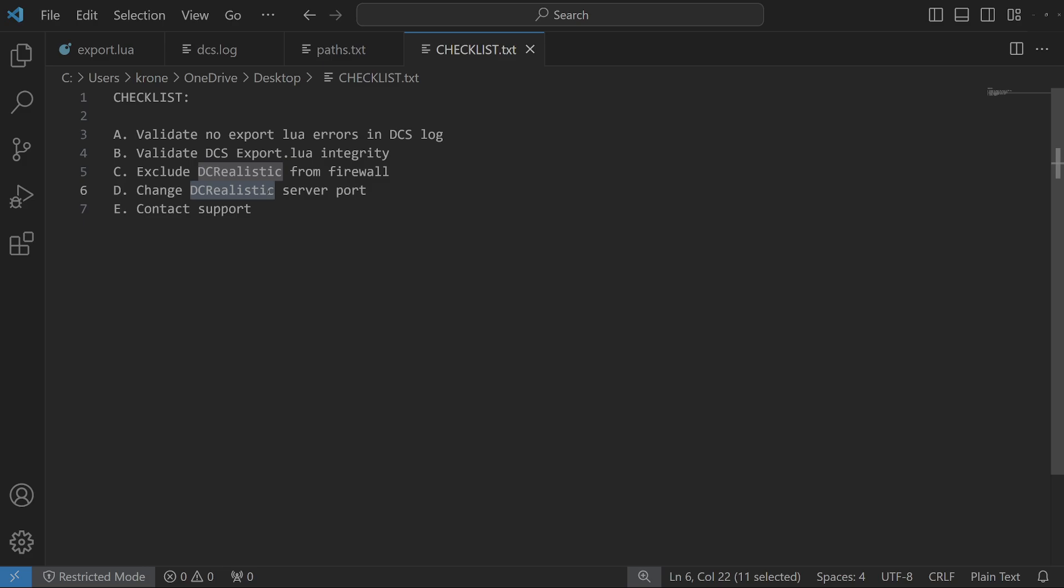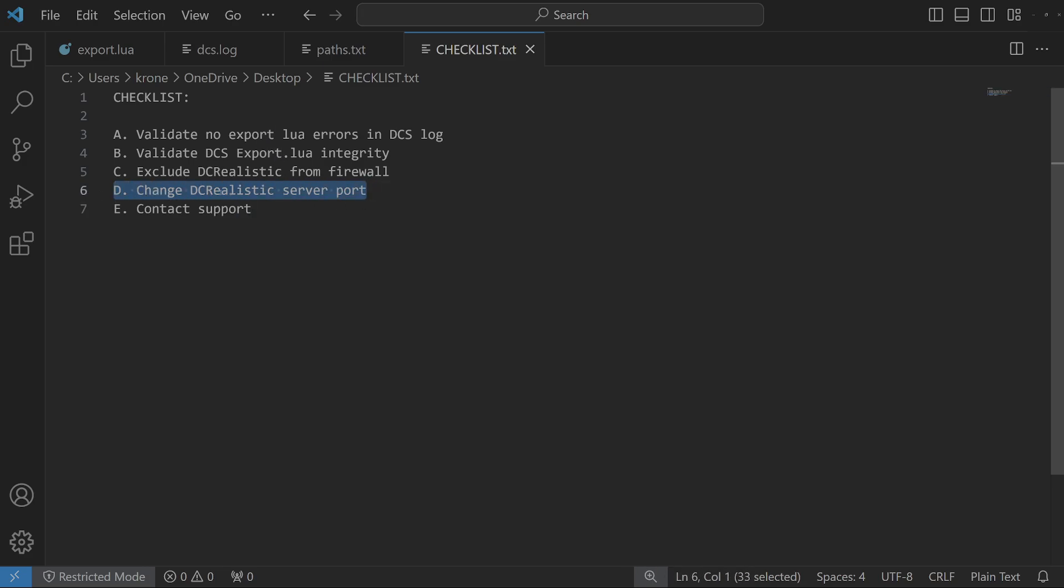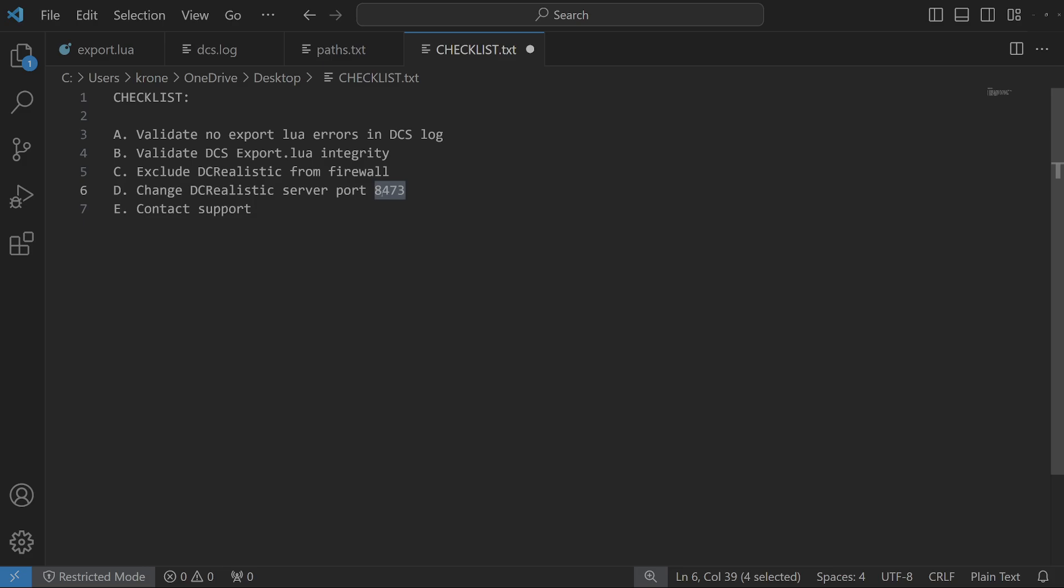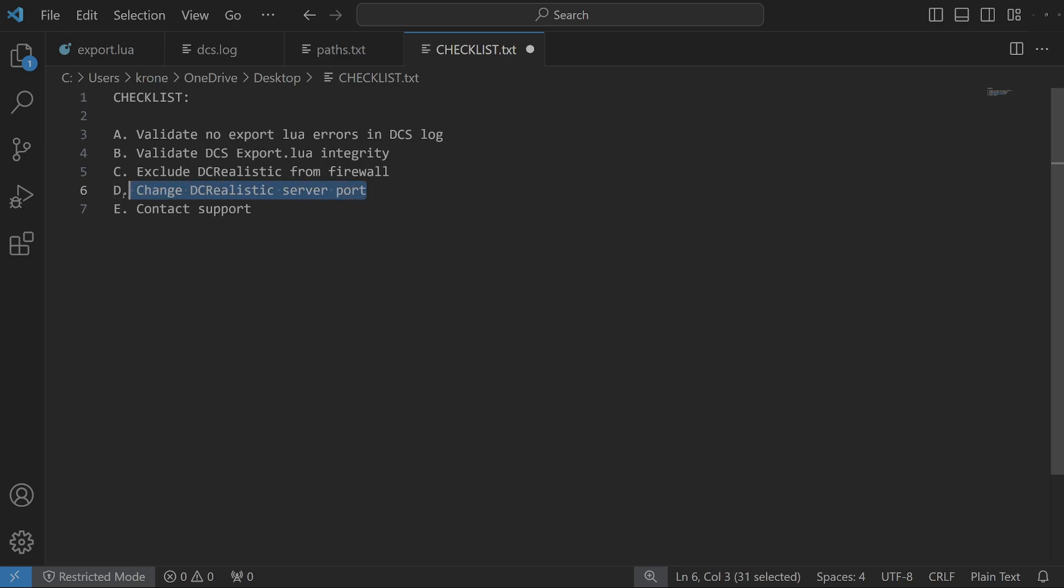Step D means change DCS Realistic or Sim Haptic server port. To do that, open DCS Realistic or Sim Haptic, go to the Settings tab, and you will see a field called Server Port. What you want to do is change the port to something, for example like 8473. Make it any number above 8000. Check if it works by restarting your flight in DCS. If it's still not working for you, contact us.